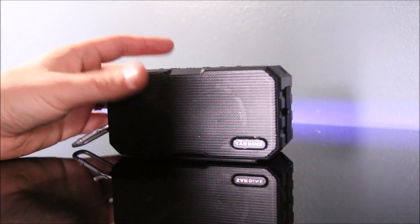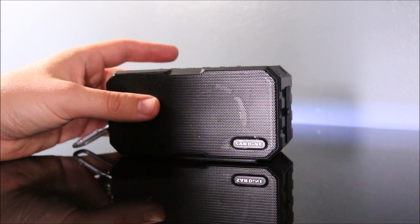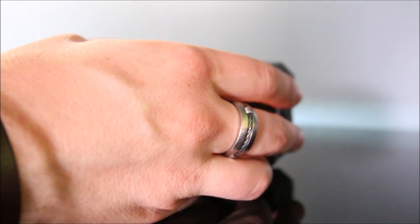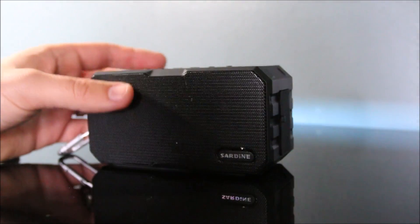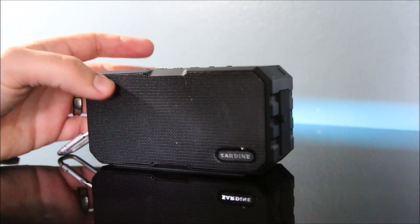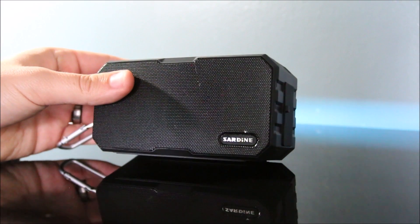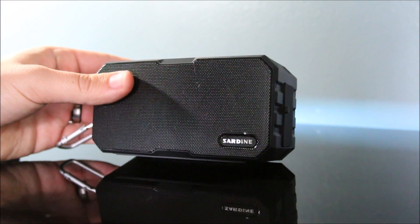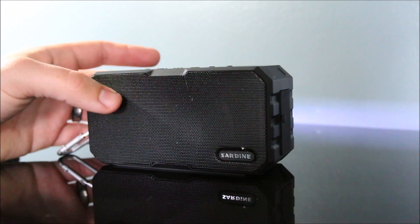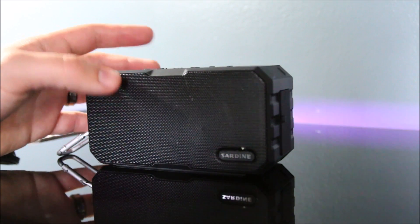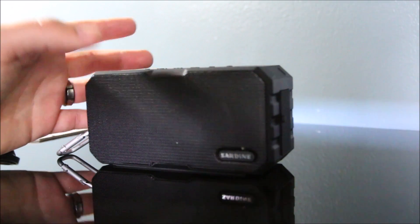This is the sardine. Why do I call it sardine? It's because it says sardine right there on the front. This is the wireless speaker by Kingland. It's a waterproof mini Bluetooth speaker.